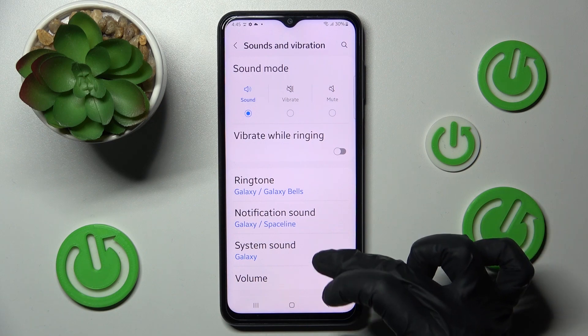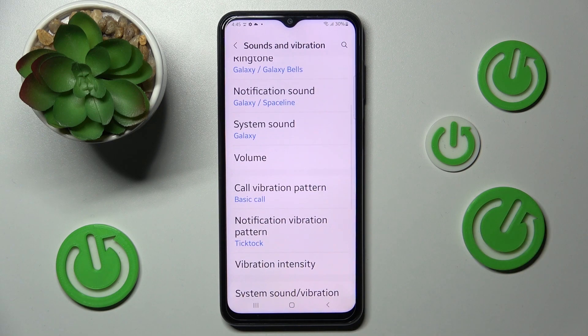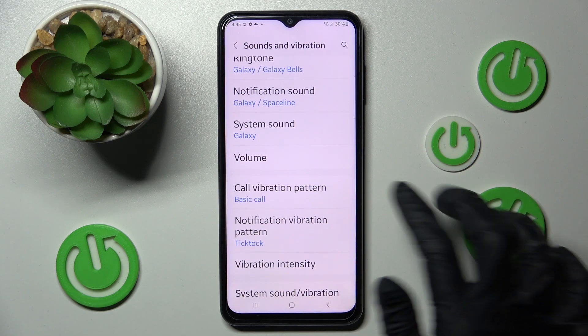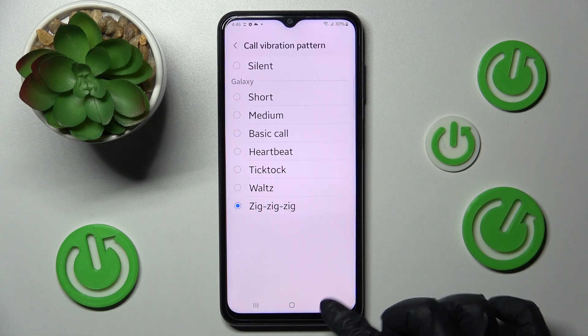When you're ready, scroll down and tap on Call Vibration Pattern. Now select the best one for you by clicking on it, and go back.